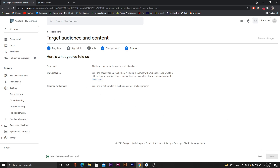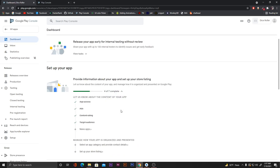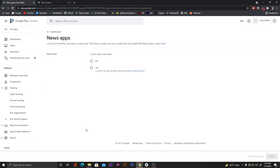Go back to the dashboard and click on 'News apps'. Our app is not a news app, so click 'No' and then 'Save'. Then go back to the dashboard again.